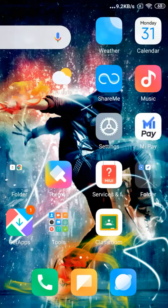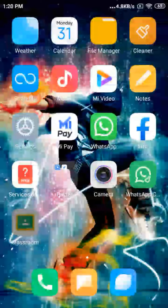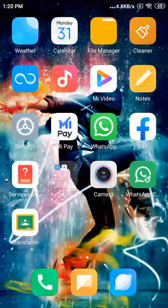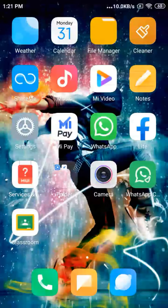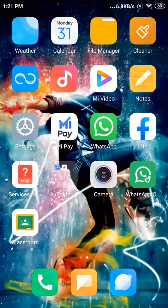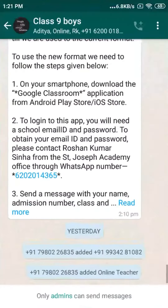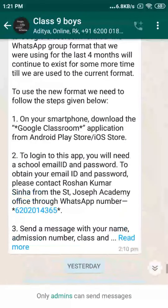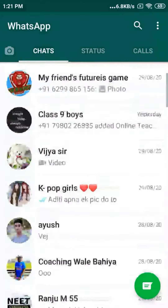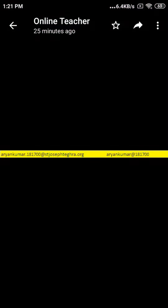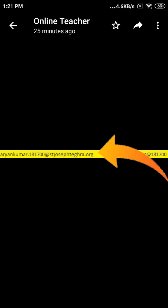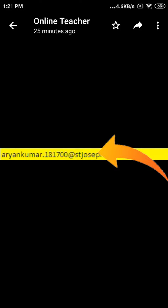In Google Classroom, you all need a school email ID and password to log in. As you can see, I am already logged into Google Classroom using my school ID. To get your Google ID and password, you have to contact Russian Kumar Sina, who belongs to Saint Joseph Academy, and he will send you an email with your ID and password, just as displayed on the screen.